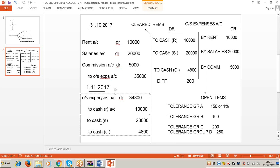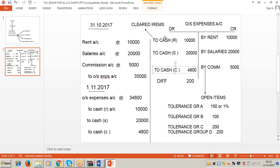When we post these debit items into the outstanding expense account, they appear on the debit side - Cash rent, Cash salaries 20,000, Cash commission 4,800. These items are paid, so they are displayed in green color - called cleared items. This is the concept of open items and cleared items.